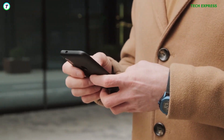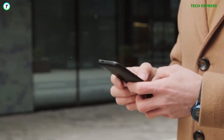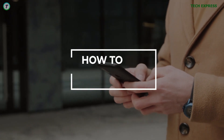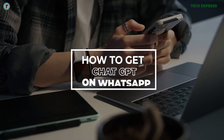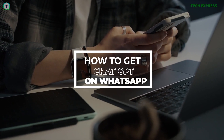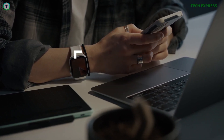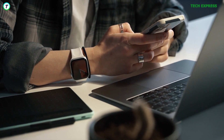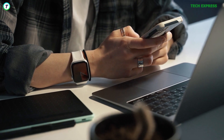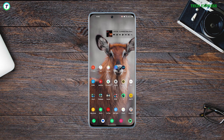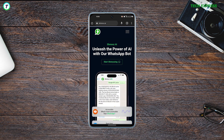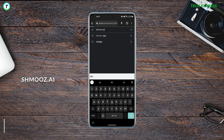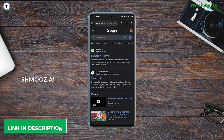In this video I'm going to show you how you can get ChatGPT right on WhatsApp. The first step is to download WhatsApp if you don't already have it. Then open your phone's browser — Chrome, Edge, or whatever — and type schmooze.ai in the address bar. I'll leave the link in the description.